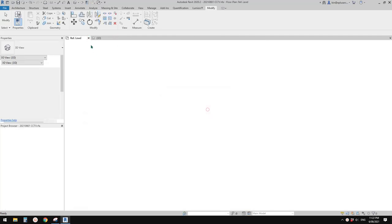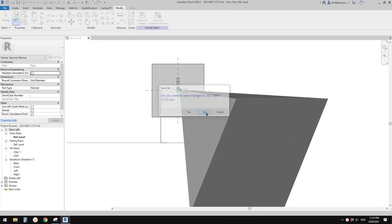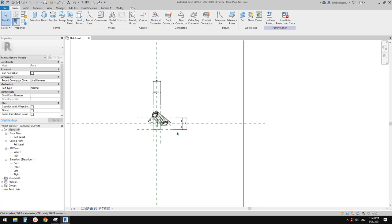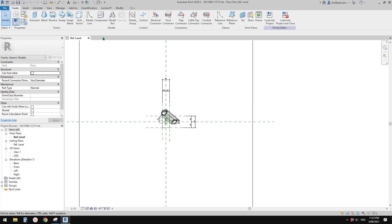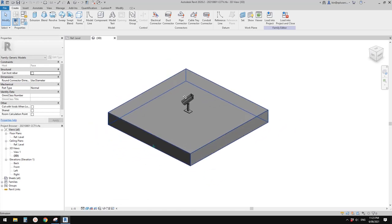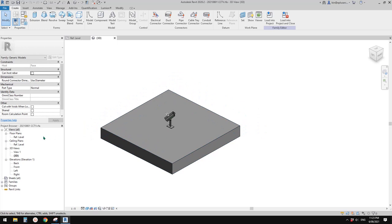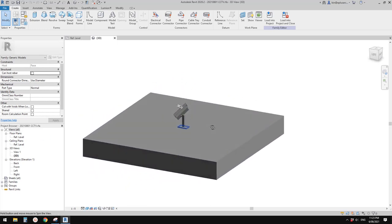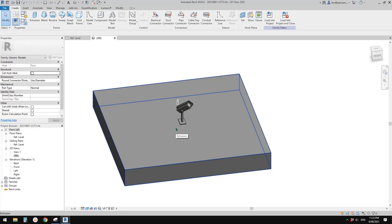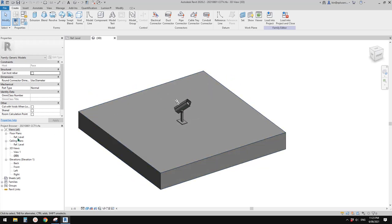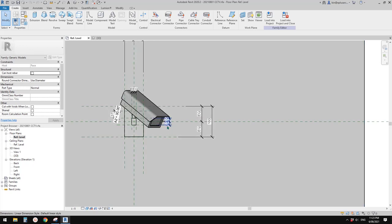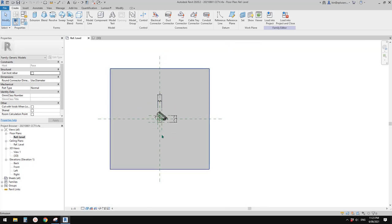You can download this from the previous exercise. Now we have this one — this is a face-based family. Let's first add some lines on the floor plan. Because this is a face-based family, it's slightly different to a normal generic model. If you look at the views, the floor plan is actually an elevation. If I change to shade, you will see we are looking at the wall.